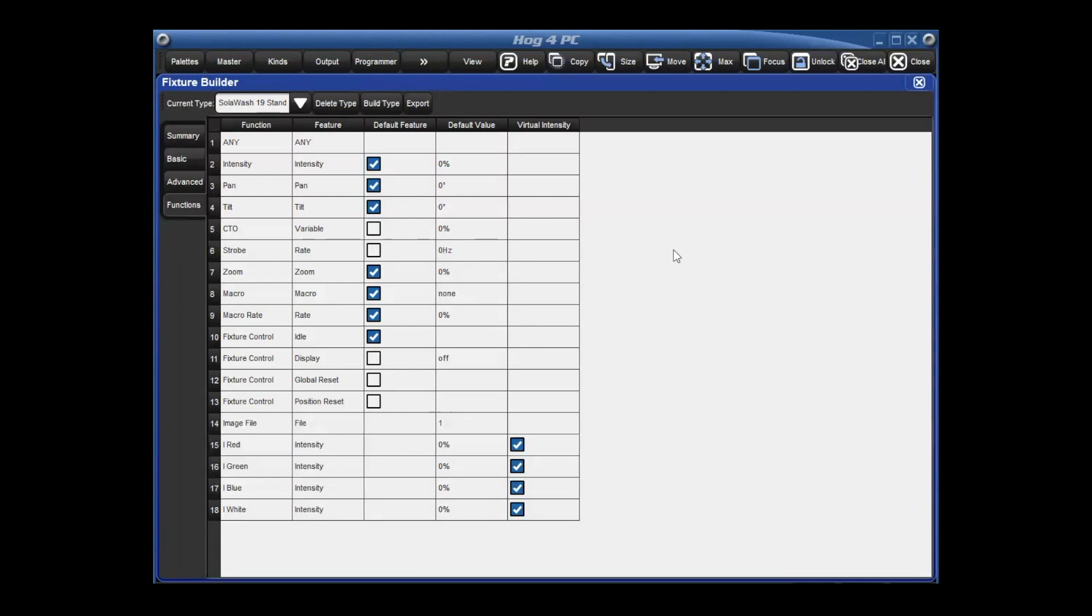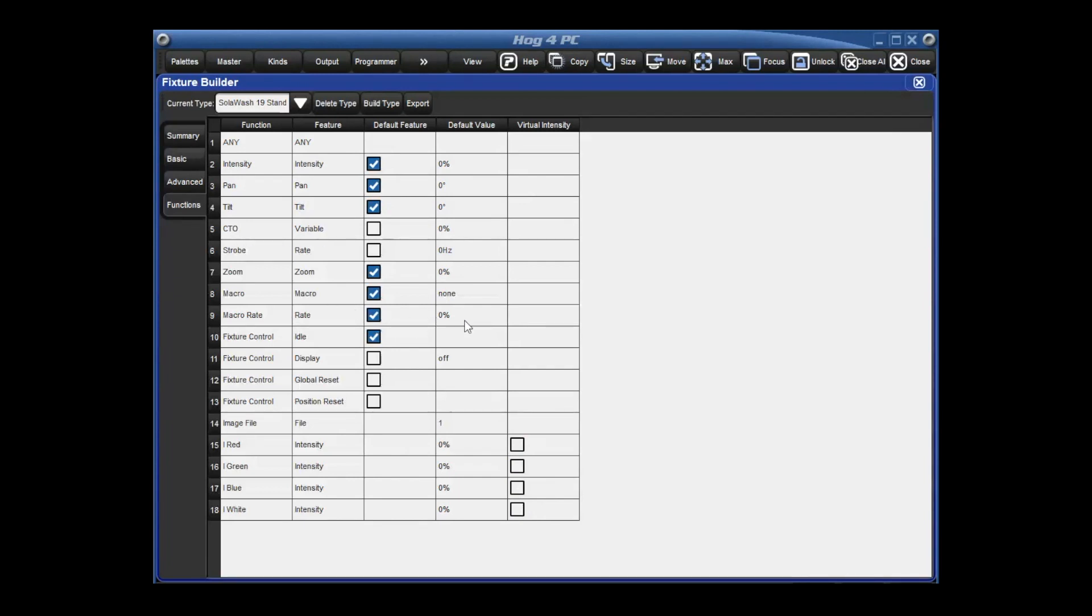What virtual intensities do is with fixtures that have I red, I green, I blue, I white, it will allow for a virtual dimmer. So a function of the console to control the intensity values of that fixture. If you have a fixture that has a dedicated intensity channel and is using red, green, blue to color mix, then you need to choose whether to use the default intensity of the fixture or to turn on virtual intensities. In this example, we're going to turn off virtual intensities so that we can use the intensity value of the fixture itself. You can also see that you can control your macro rate default. So the default rate of our macro rate should actually be 50%.